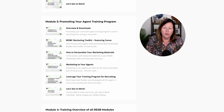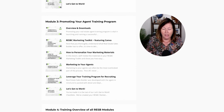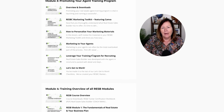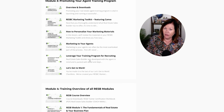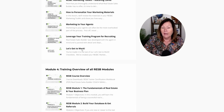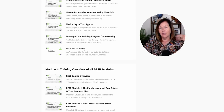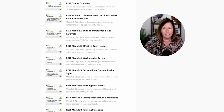Then Matt will take us through Module 3: how to promote your agent training program. That includes a complete toolkit of marketing materials you can customize all through Canva, how to personalize those materials, how to market to your agents, and even how to leverage your training program for recruiting. We'll also have a 'Let's Get to Work' checklist — a little action plan — so you can implement the things we're covering in this certification program.